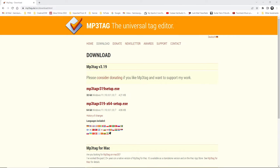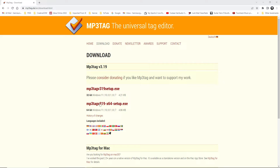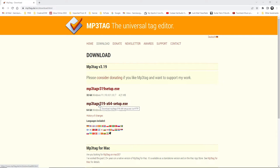We're going to use this free software which is called MP3Tag that you can download from this website. I will leave the link in the description. A 32-bit version or the 64-bit version for Windows. You can just download it and install it into your computer.